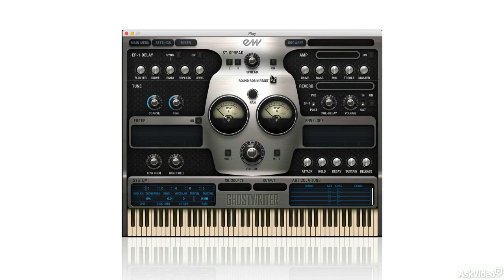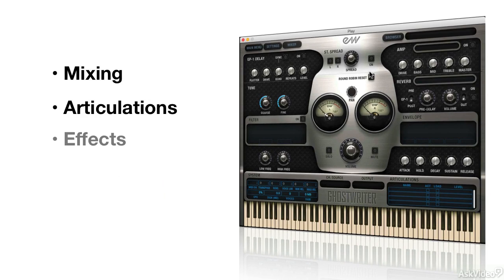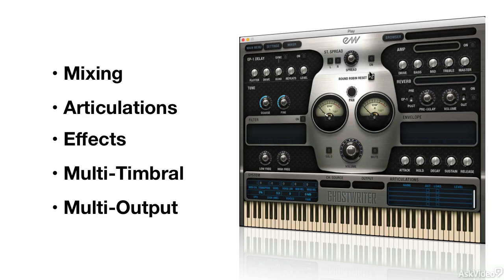It's a flexible environment that handles mixing, articulation systems, effects, multi-timbral and multi-output configurations. This course is dedicated to learning how the system works and how we can best configure it for different systems.